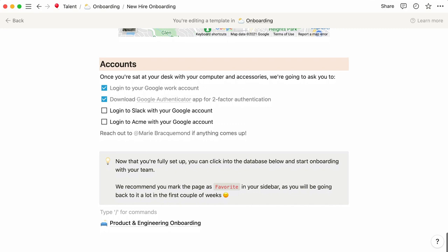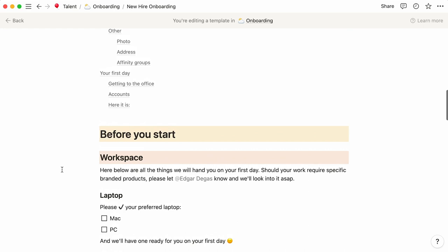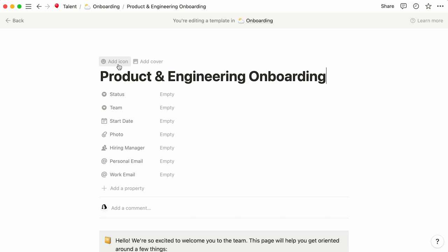Now that this page stores the product and engineering onboarding schedule, it makes sense to rename this template product and engineering onboarding, give it a corresponding icon, and specify that the team is product and engineering.